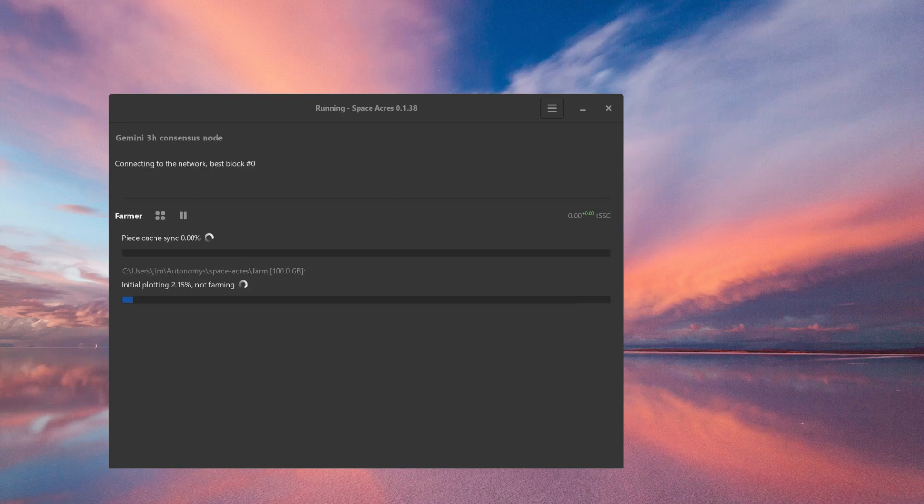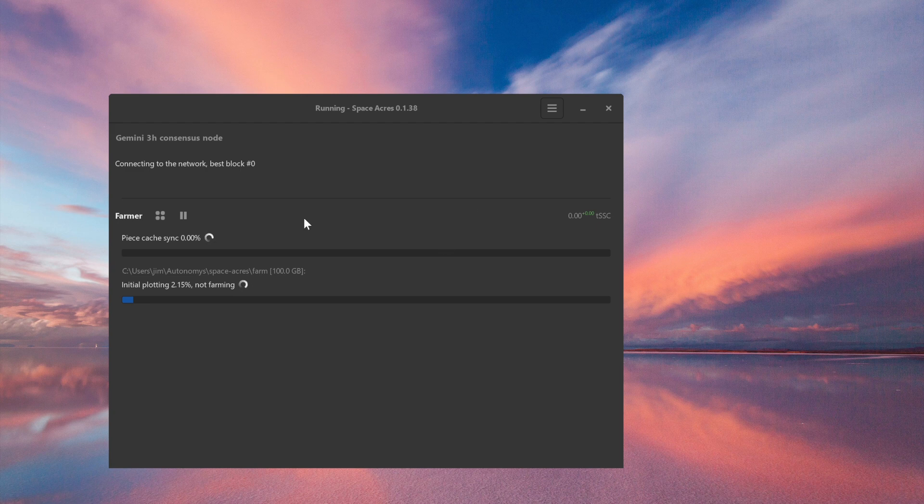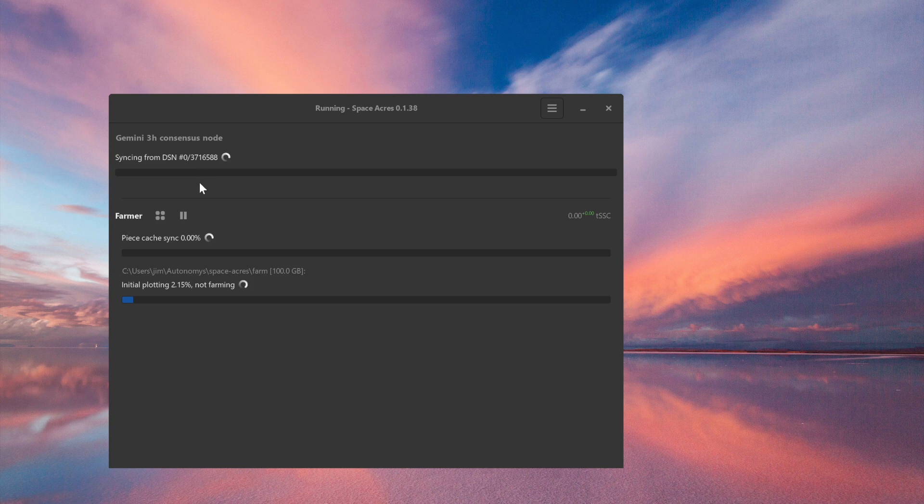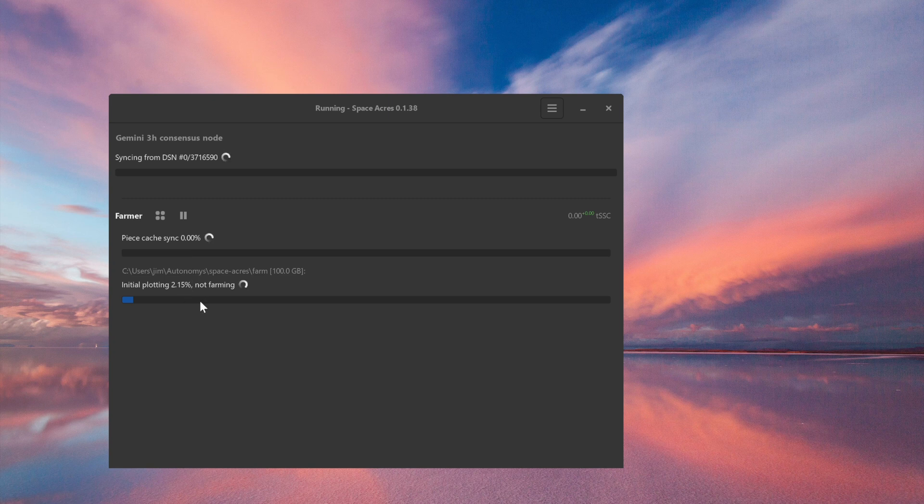We can see here we're connecting to the network at the moment. We're syncing from the DSN, syncing our piece cache, and running initial plotting.